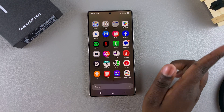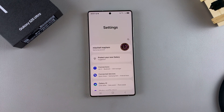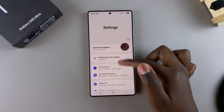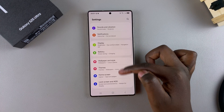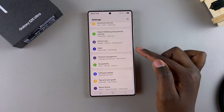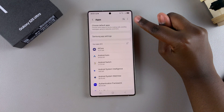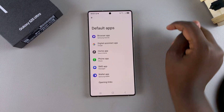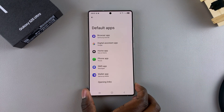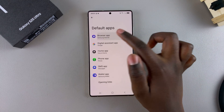Start by opening the Settings app, and then under Settings, scroll and select the option Apps. From here, tap on Choose Default Apps, and then select the Browser App category.